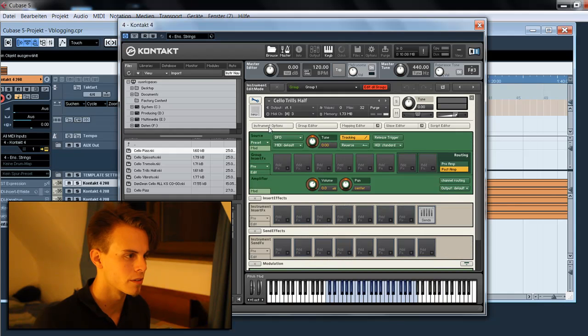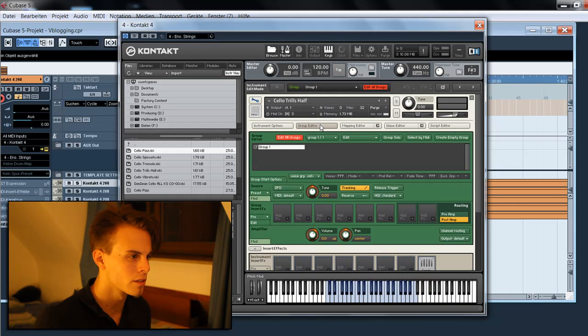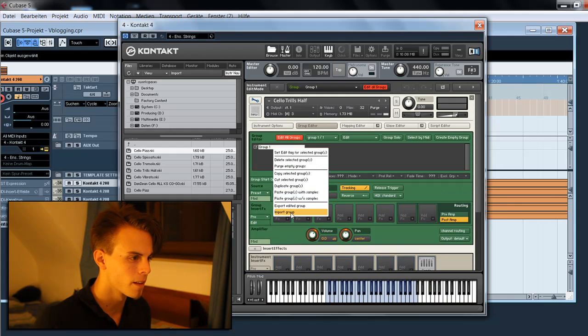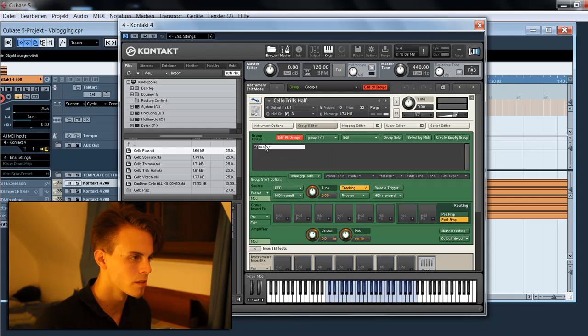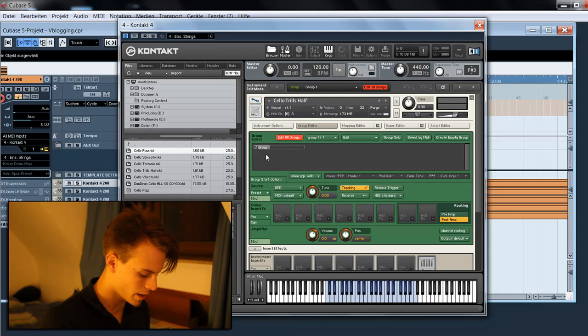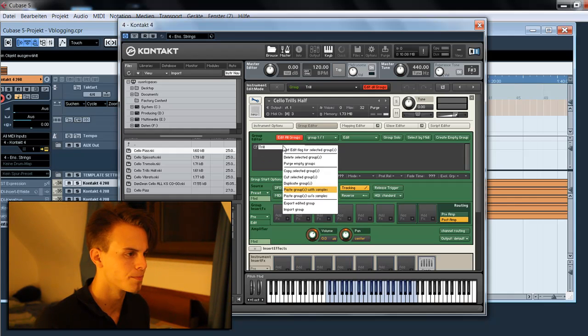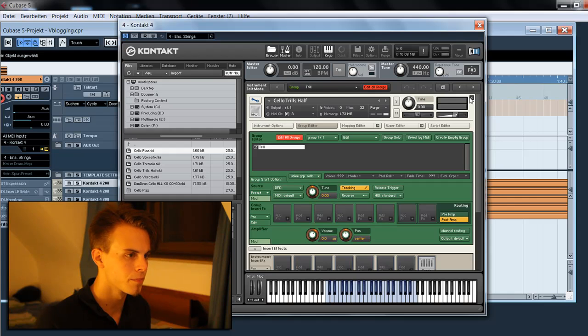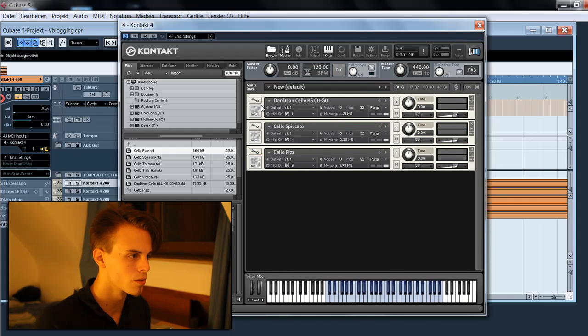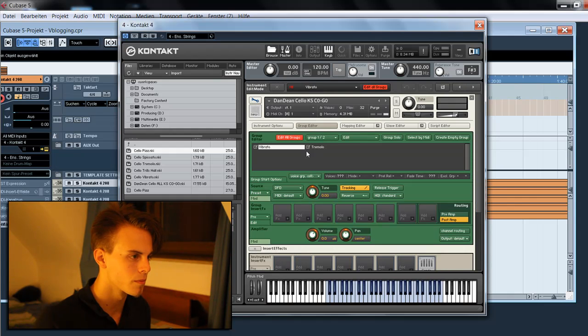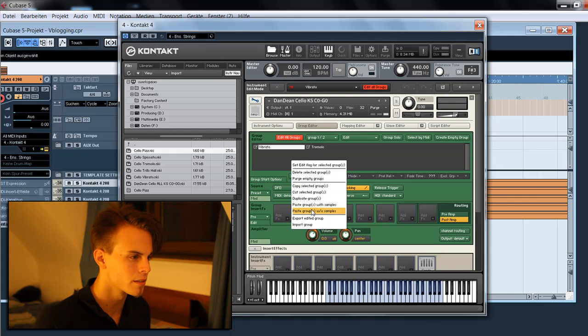And for the remaining patches, it's just the same. Trill, copy, close, and paste.